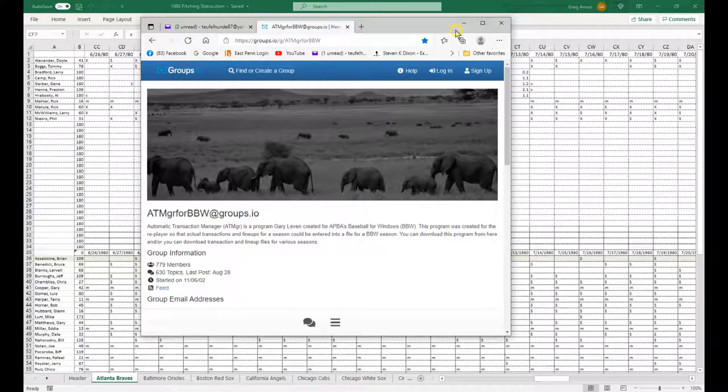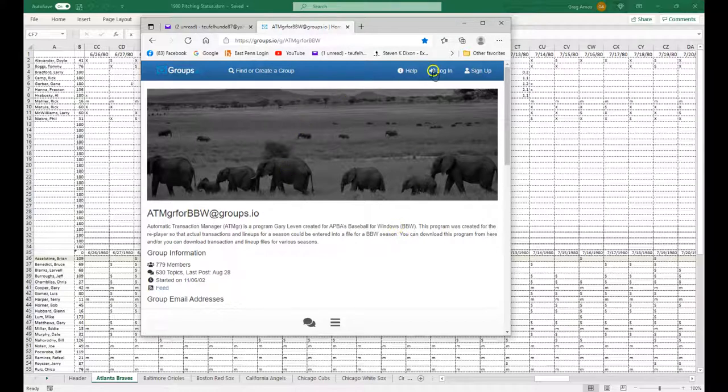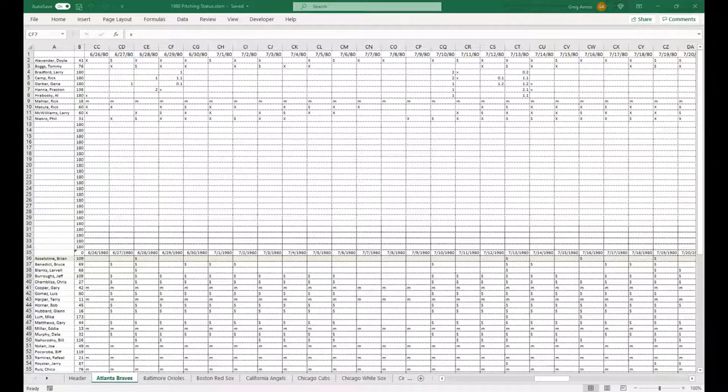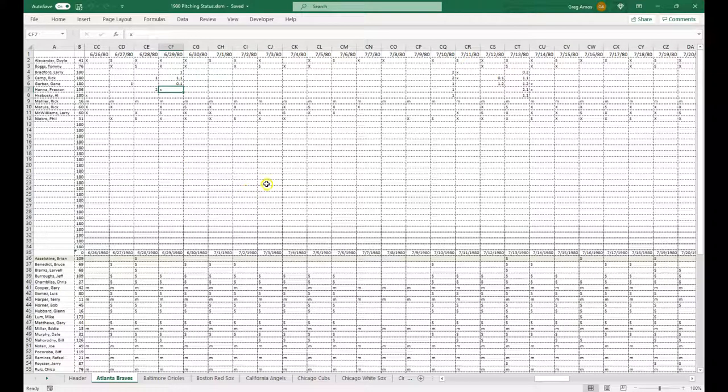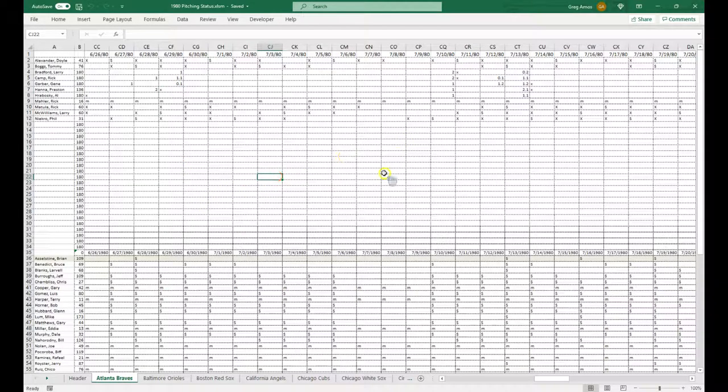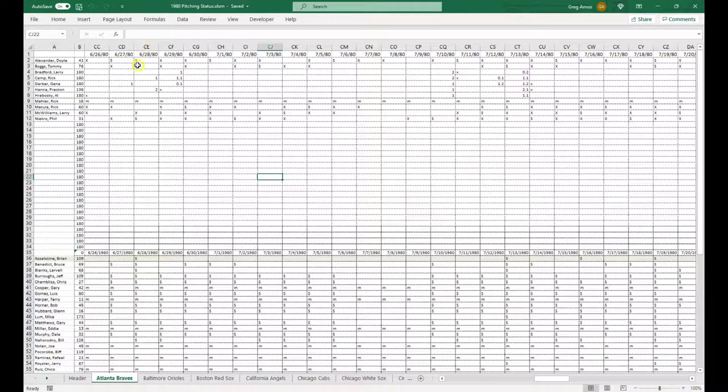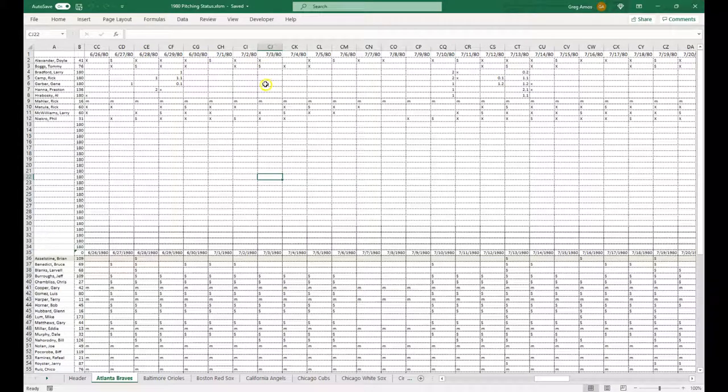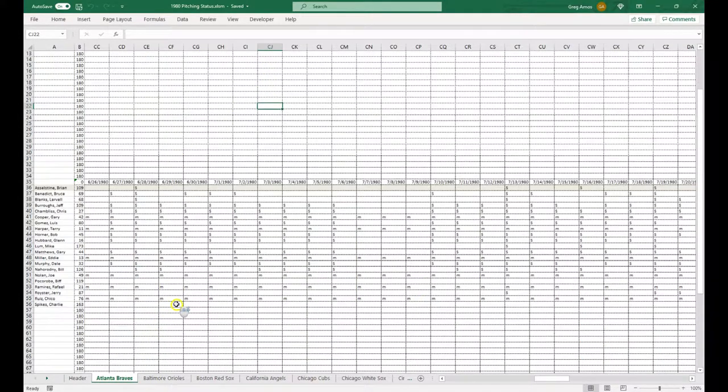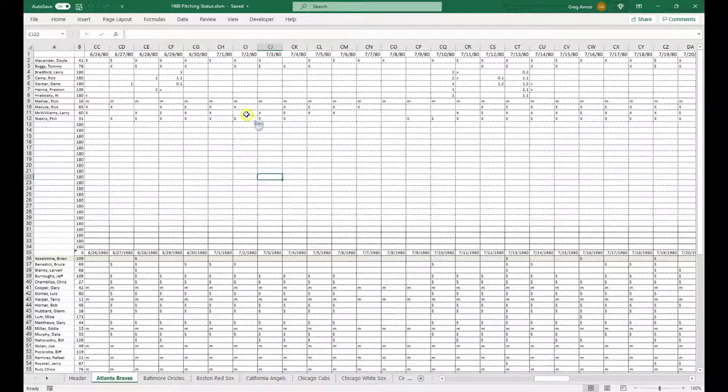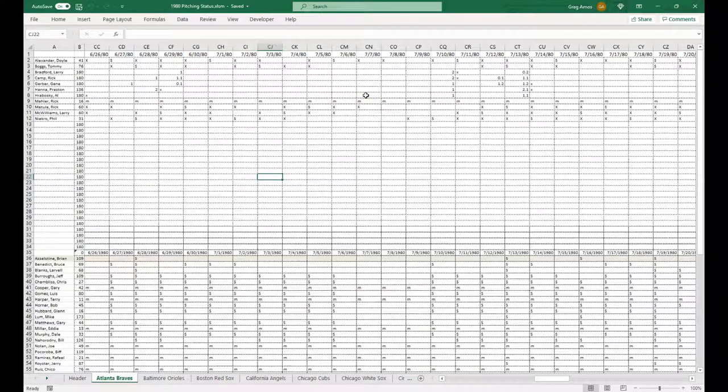And I download the transactions and the lineups, LUF, for the season that I'm going to be playing. And then I put all that into Excel. And using those two, and sometimes it takes fixing the macro up and fixing dates up and stuff like that, I'll run it through this program to assign every start for a pitcher, every start for an infielder, and when they were available or not available.